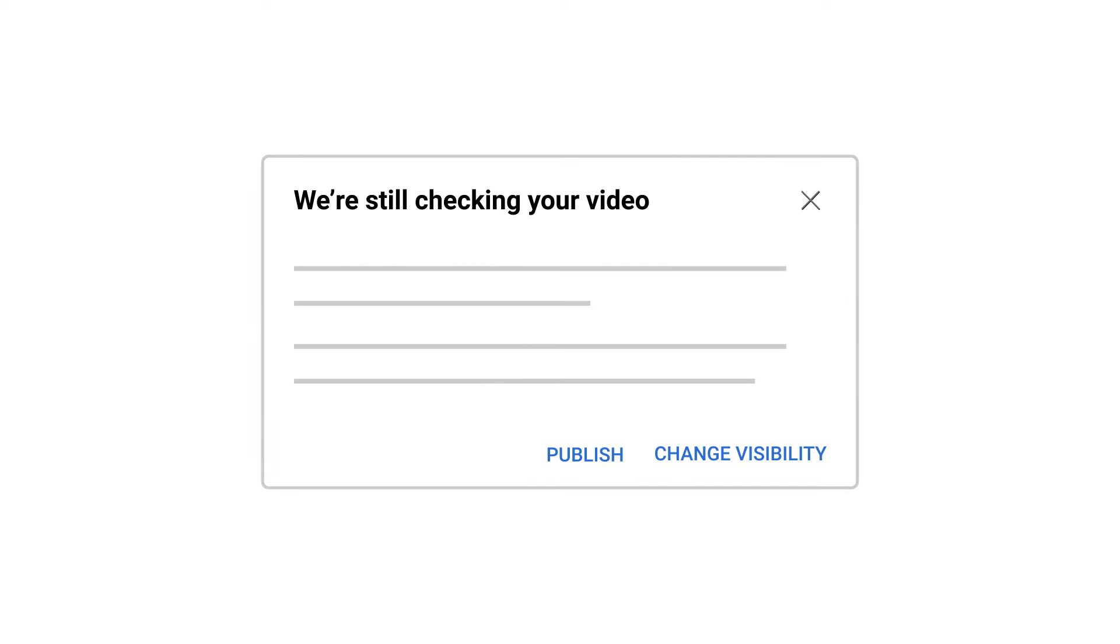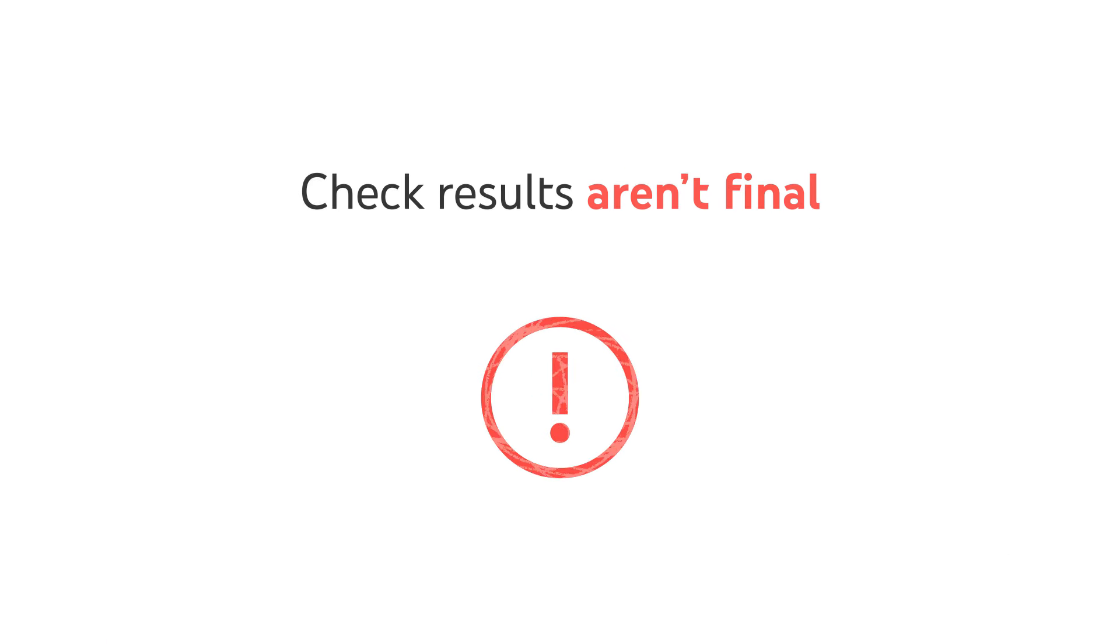We'll show you a warning before you decide to publish your video, and you can choose to publish anyway. But keep in mind that if an issue is found, it might impact your video's visibility or monetization potential.